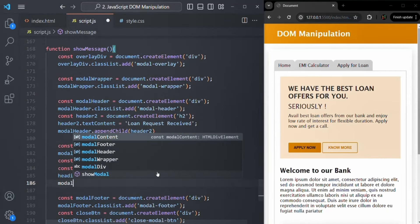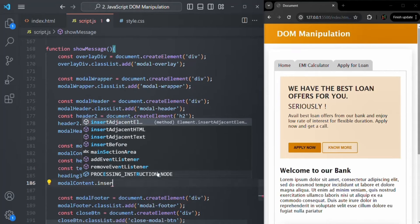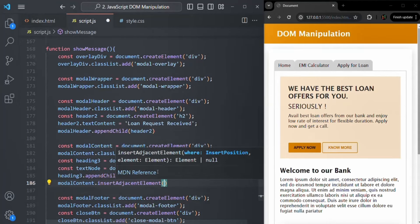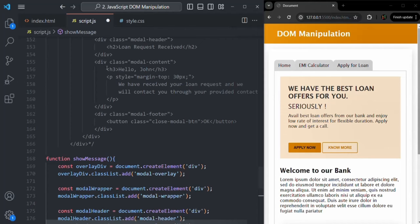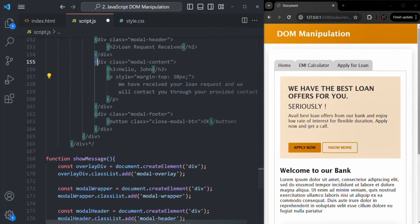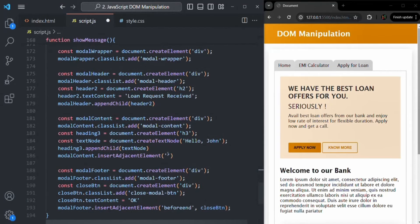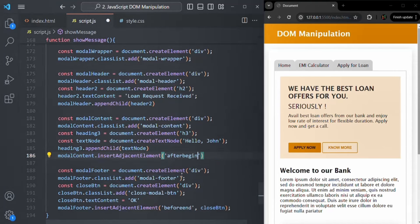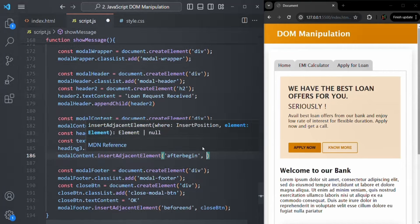Then we want to add this heading3 to the modelContent. We use modelContent.insertAdjacentElement with the position 'afterbegin', so that as soon as the div element begins, the h3 is inserted right after the opening tag. This makes the h3 the first element inside modelContent.